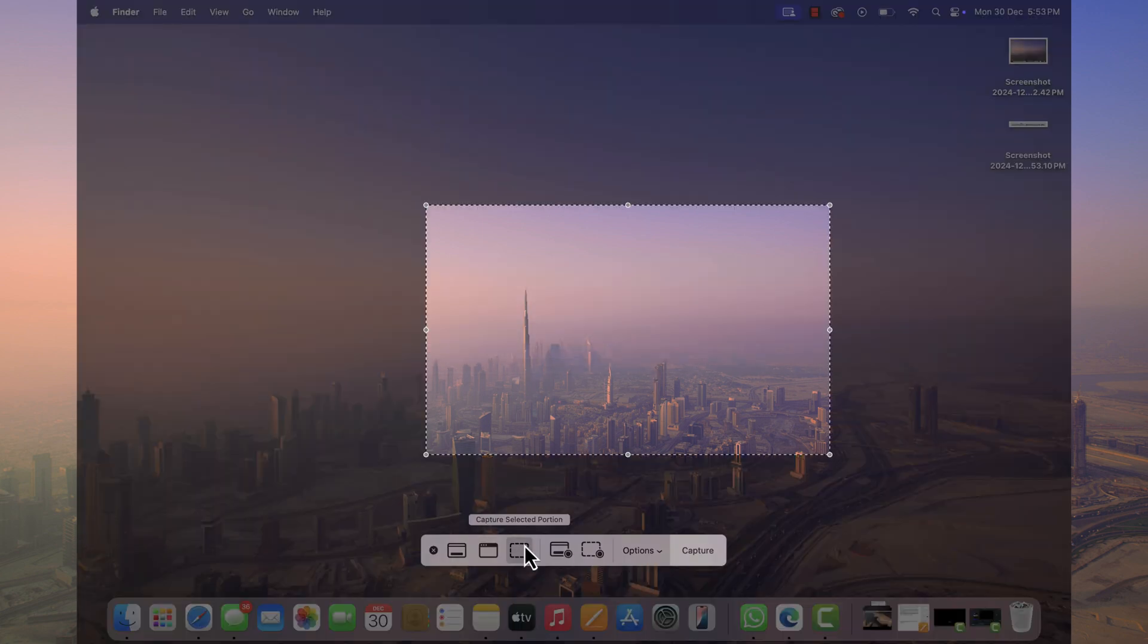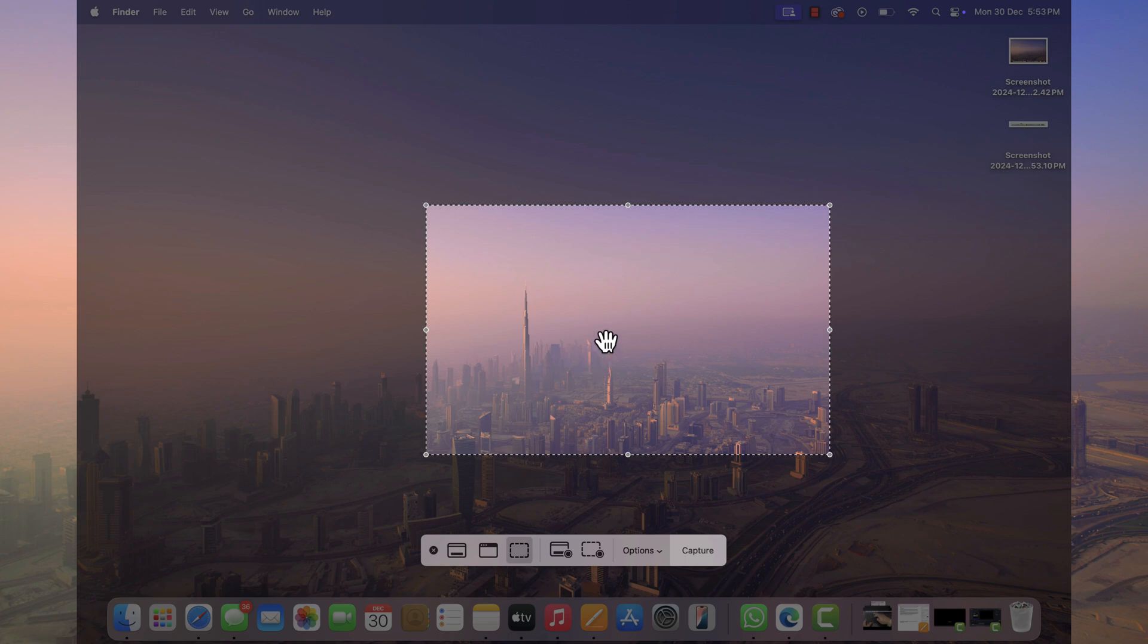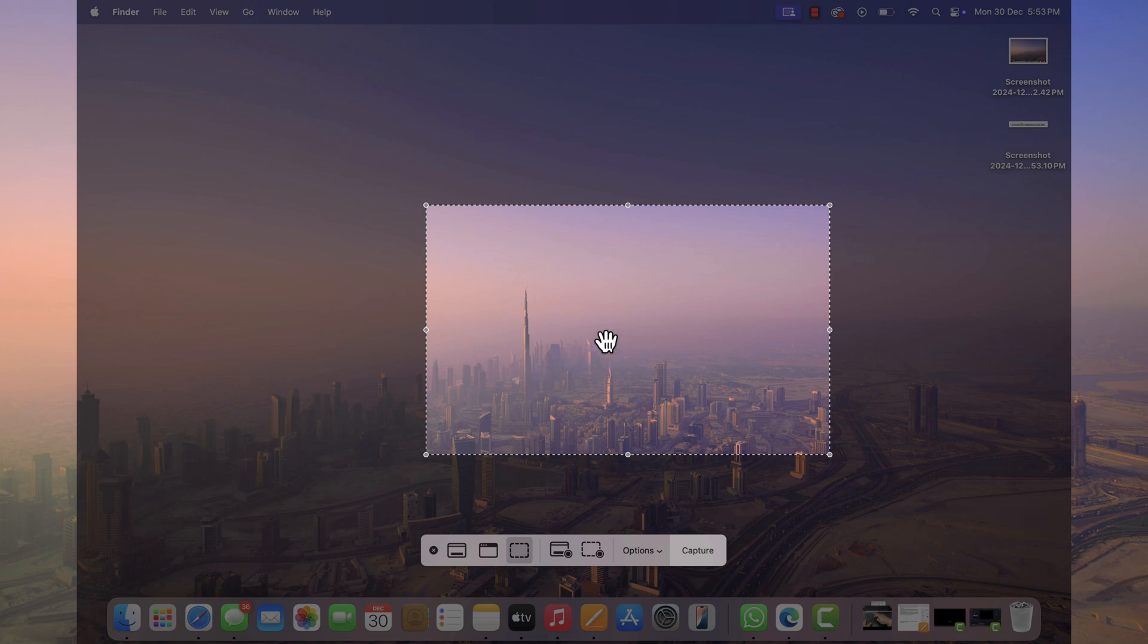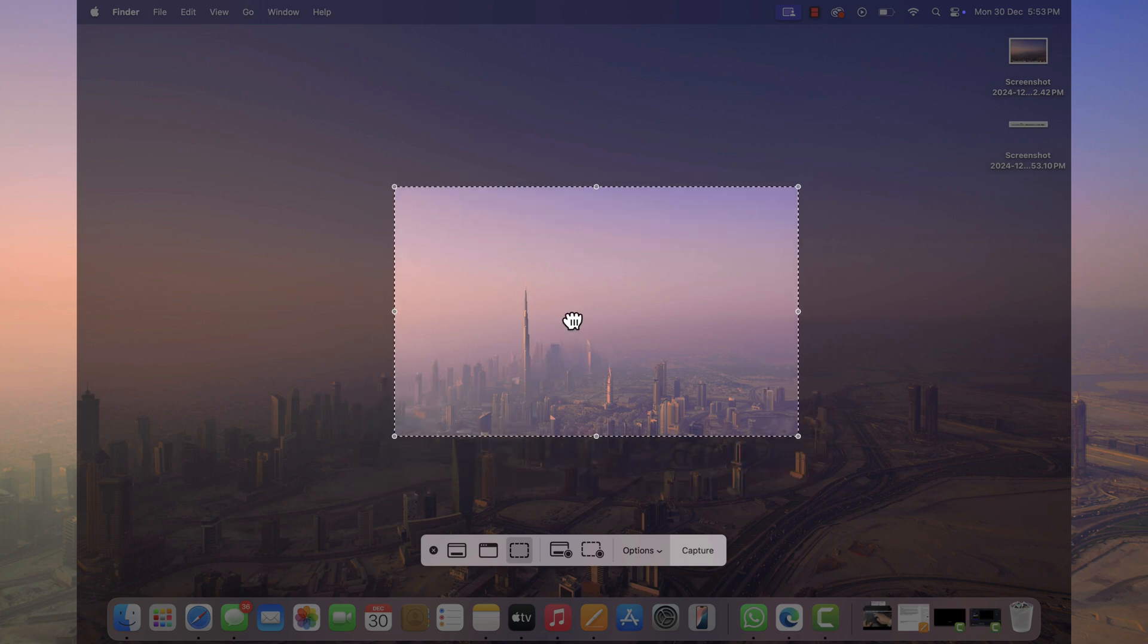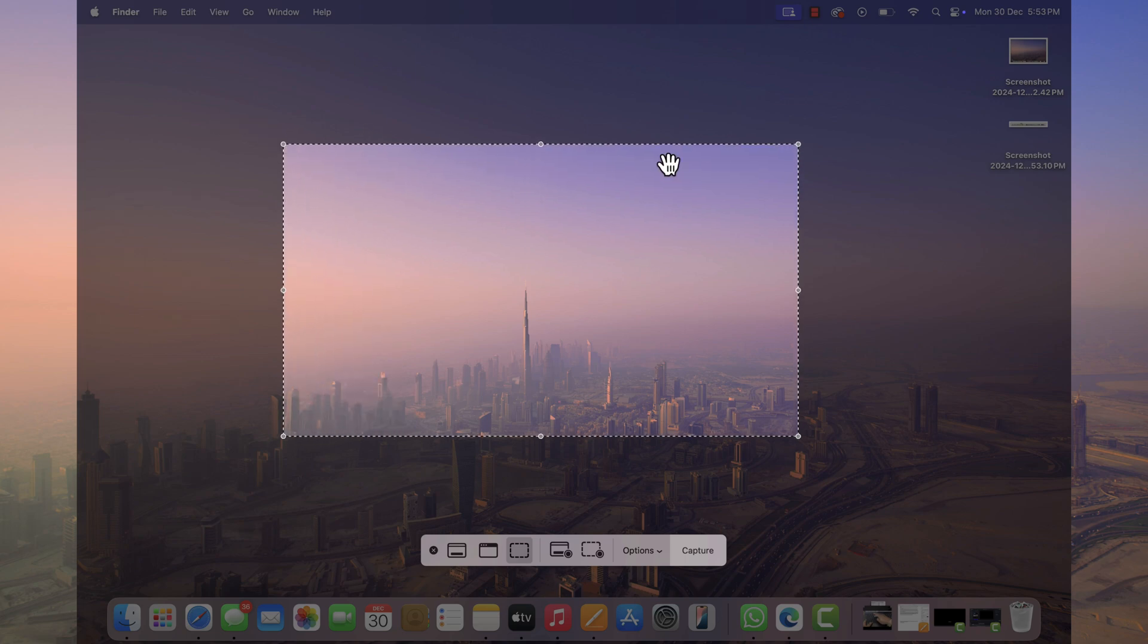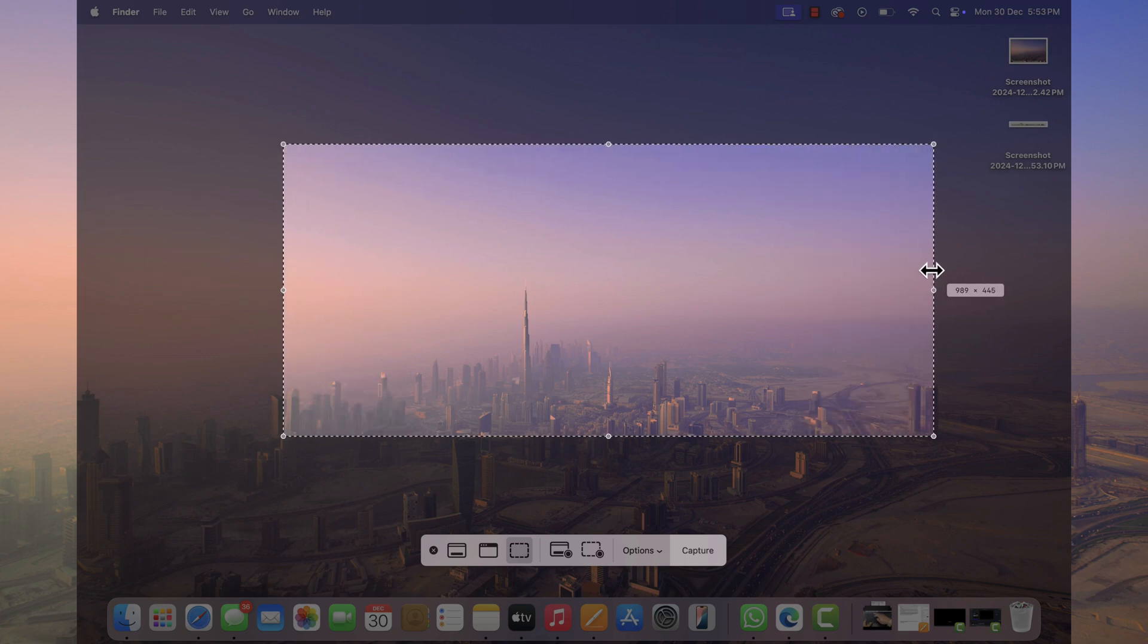At last, if you select capture selected portion, you will see this selection area. You can drag or move it over the screen and take screenshot. Apart from this, you can also increase and decrease area using these pointers.